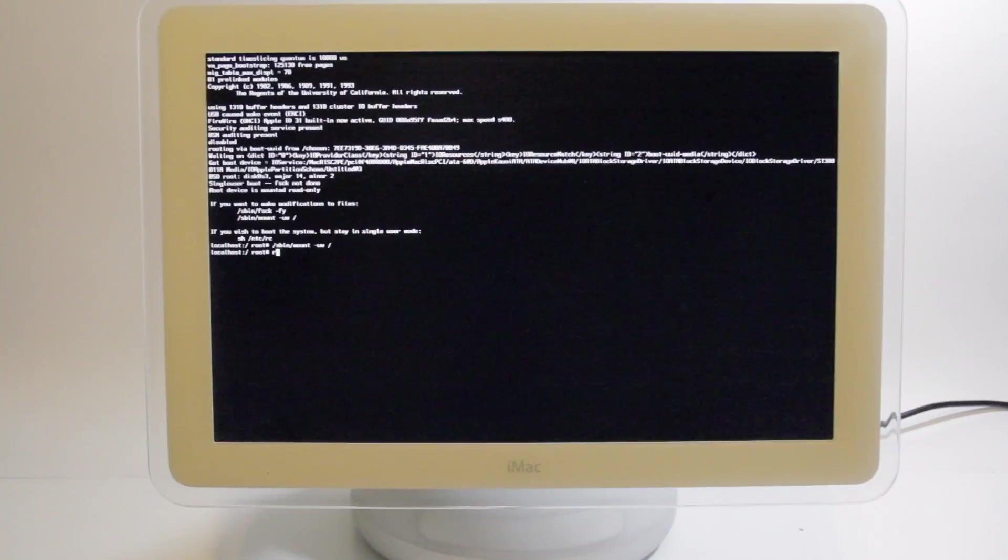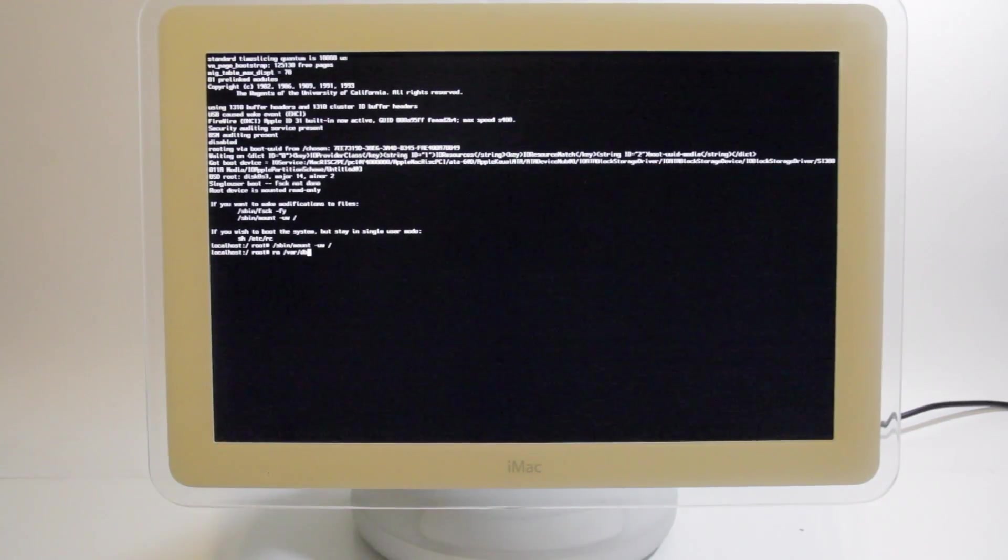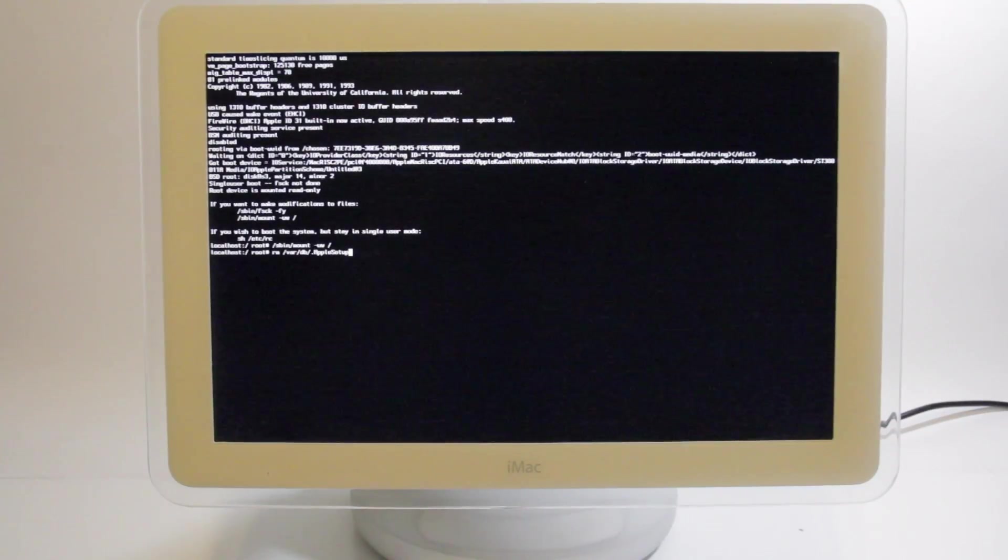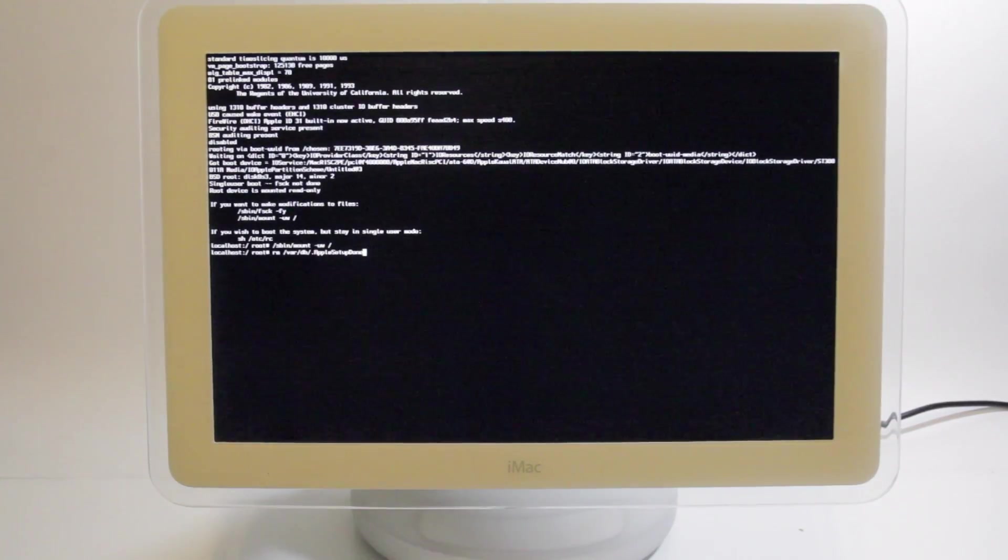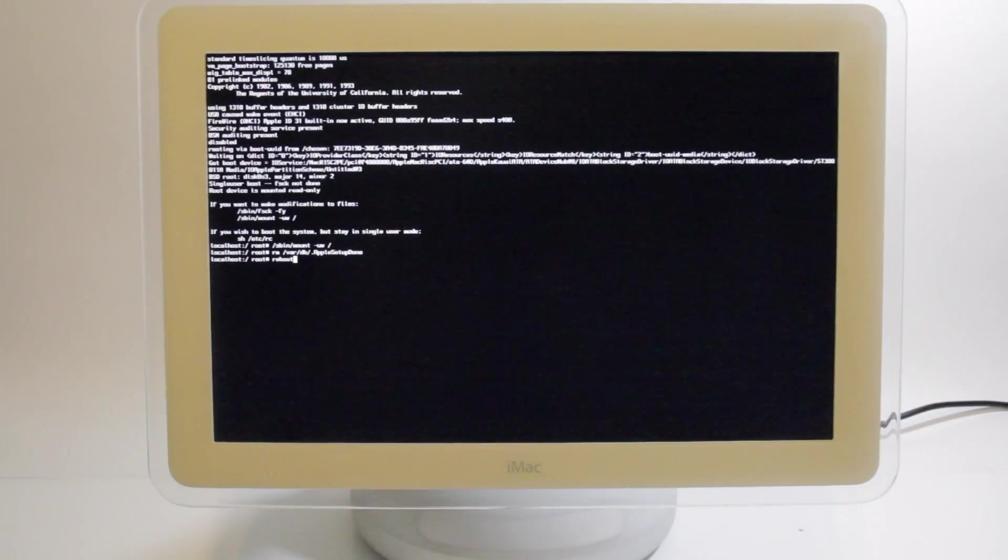Now we're going to type rm, so that's remove, /var/db/.applesetupdone. Now we're going to press enter. That completes successfully. And now we're going to reboot.